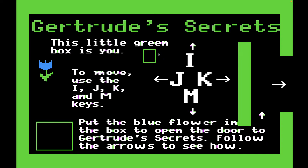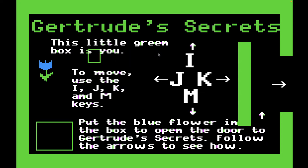To move, you use the keys I, J, K, and M, which is a little strange for me. I've been playing World of Warcraft so long using W, A, S, and D. I have to almost readjust myself to Apple II land here using I, J, K, and M. So I'm hitting J now, moving left. 'Put the blue flower in the box to open the door to Gertrude's secrets. Follow the arrows to see how.'